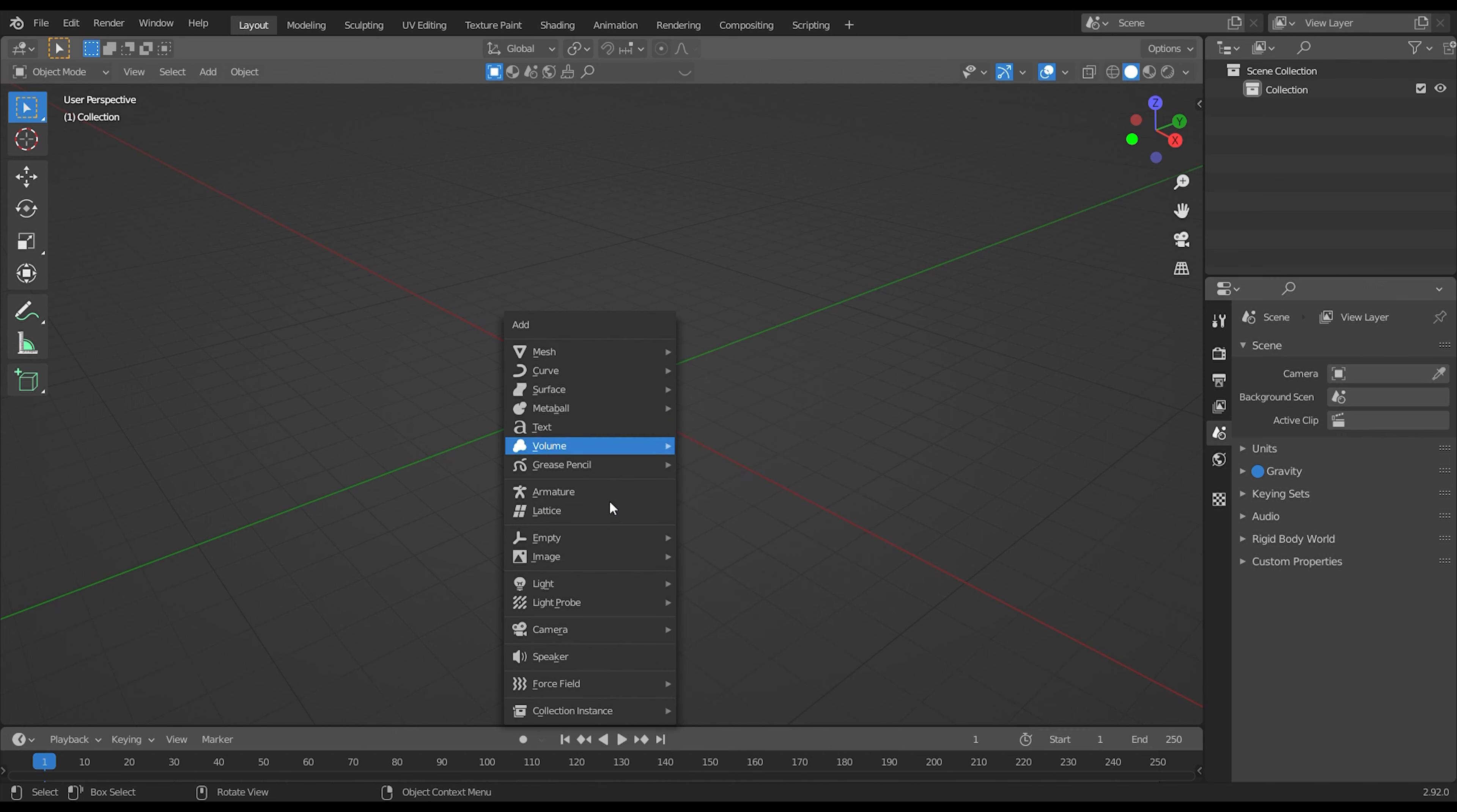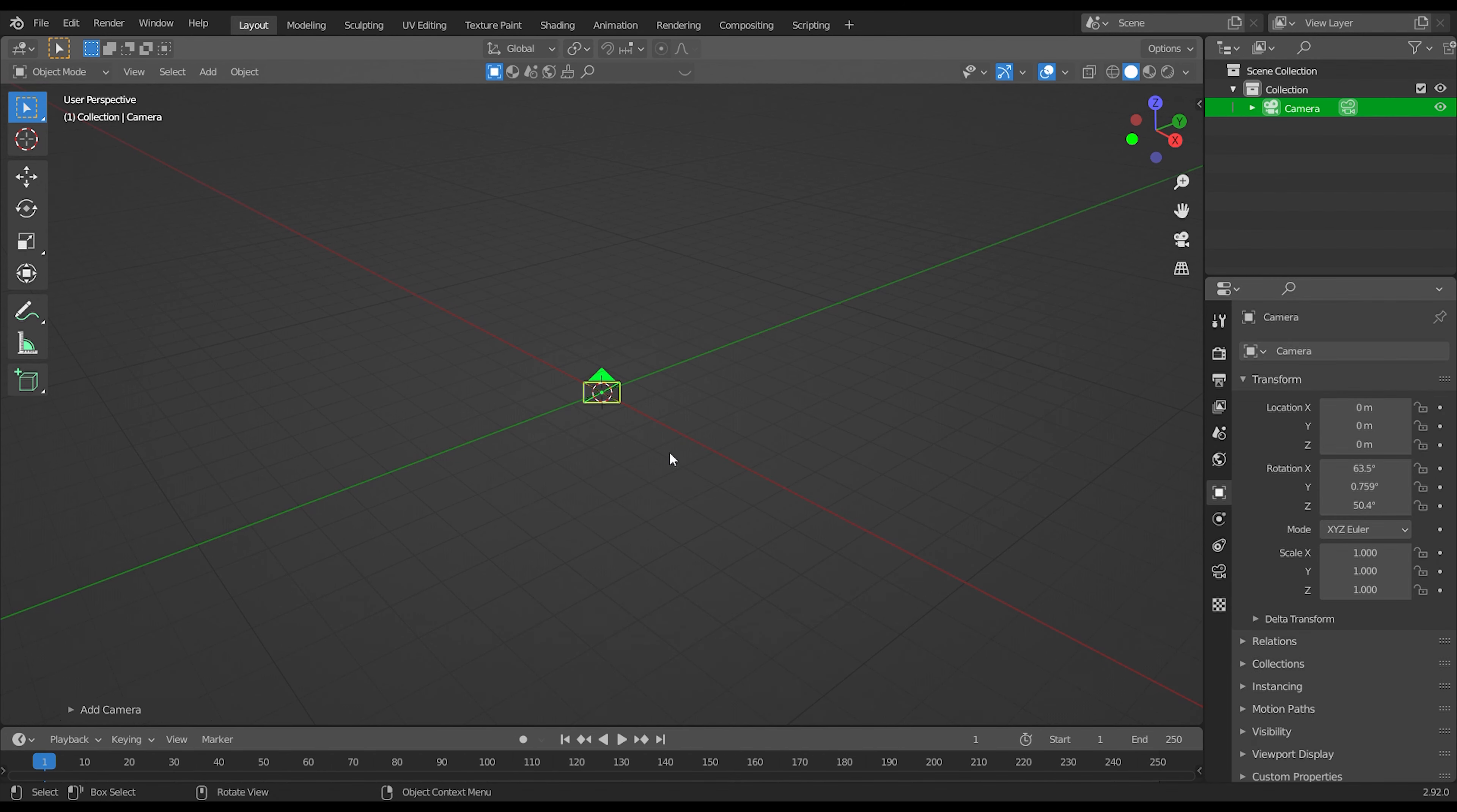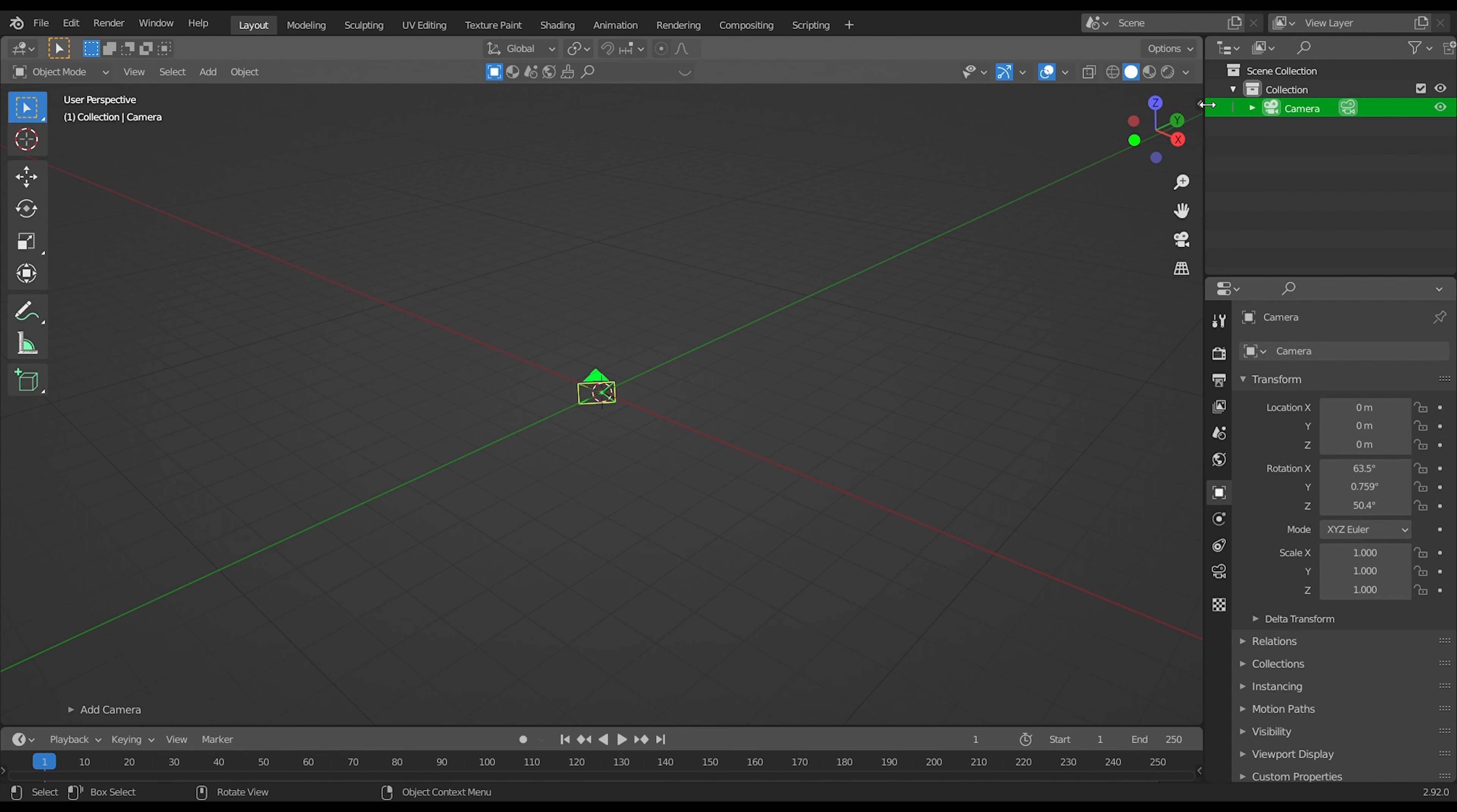Now press shift plus A, and add a camera. Then press N to open this settings.